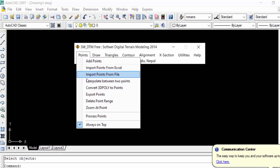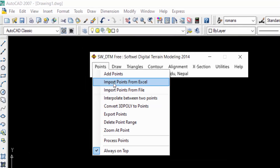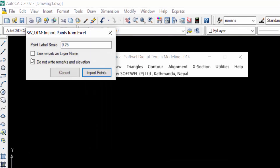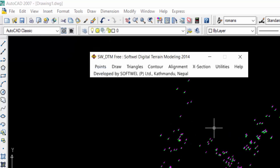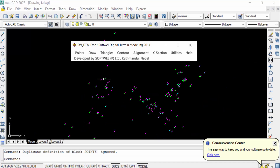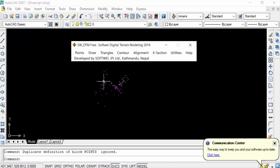I go to 'Points' and click 'Import Points from Excel.' This time I check the 'Use remark as layer name' option, then click Import Points. You can see the points are now importing with remarks used as the layer name.